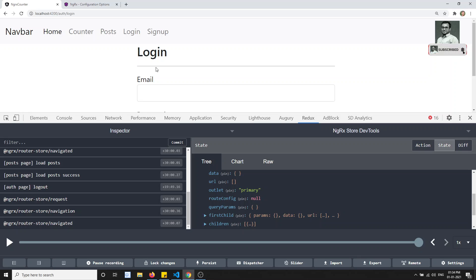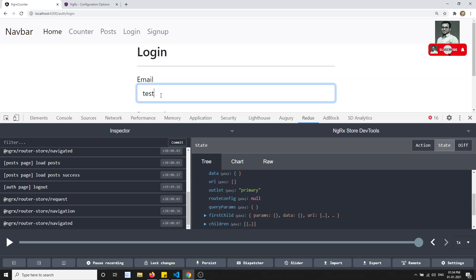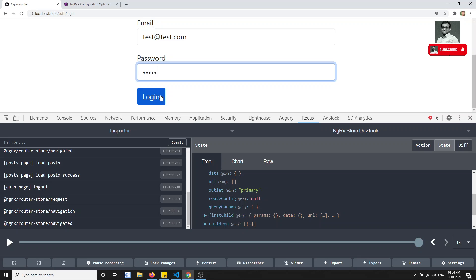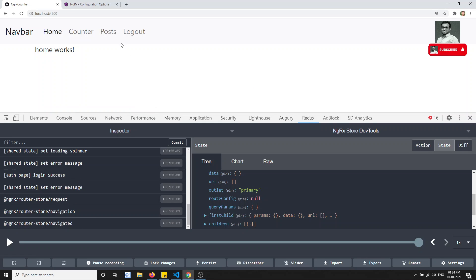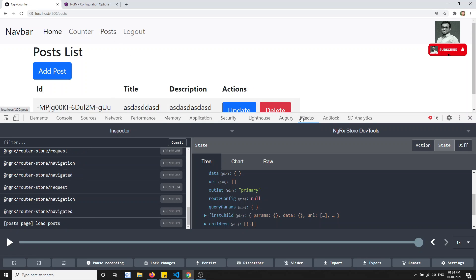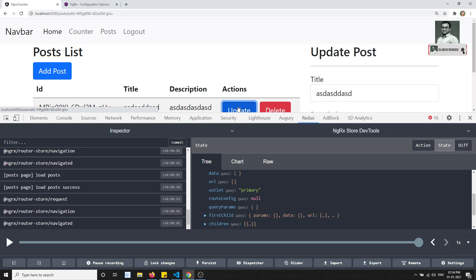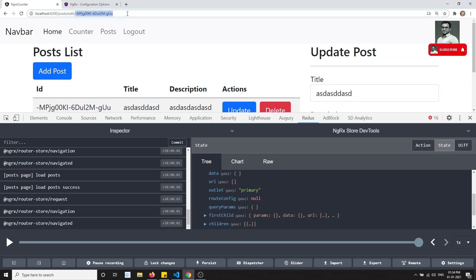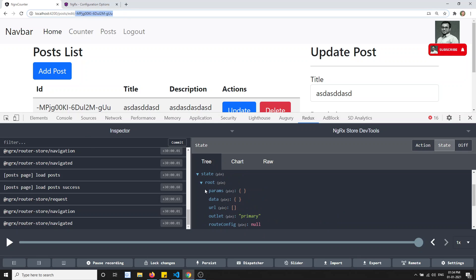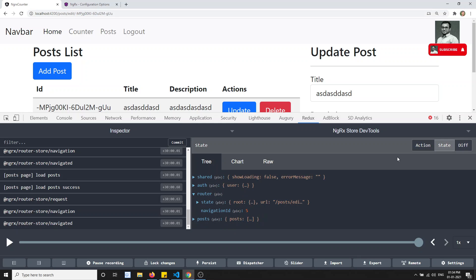Now if you want to get the details, for example if I log in here — testathreadtest.com 1,2,3,4,5,6 — if I try to log in and go to the post page and click update, here you will be able to see the router param. If I want to get this router param, I need to traverse into the route. So this is the router.